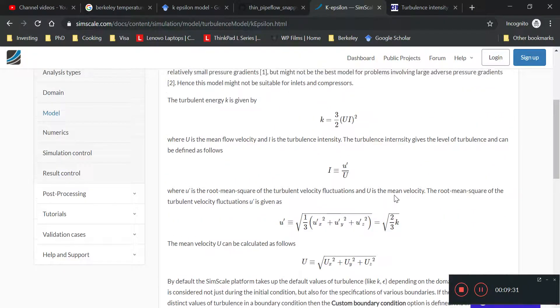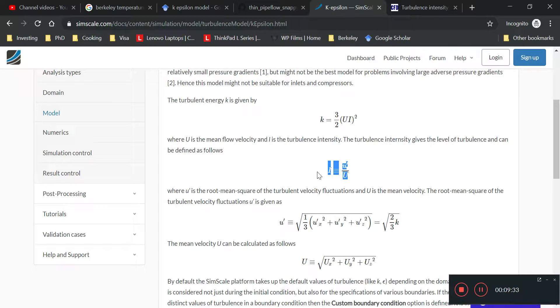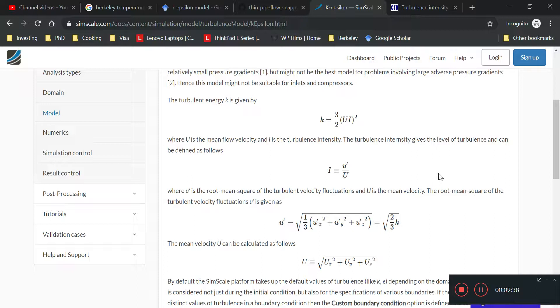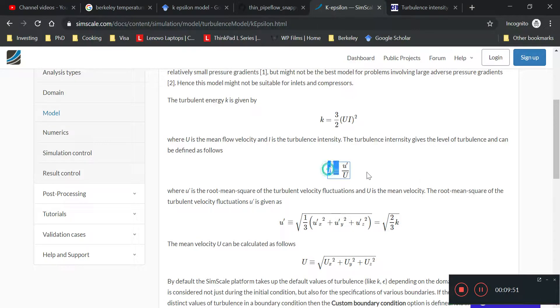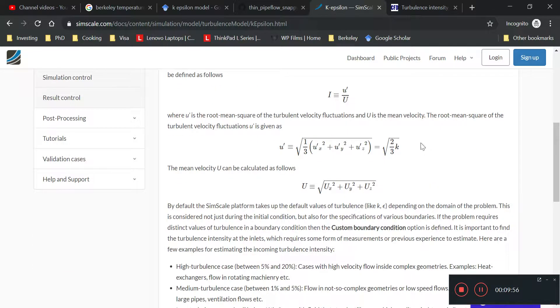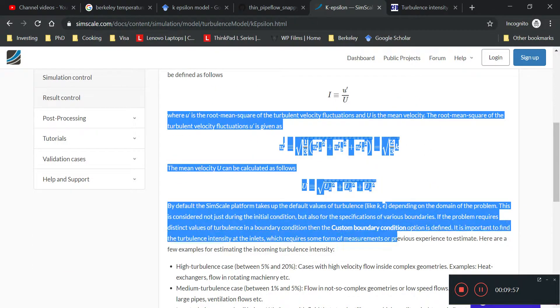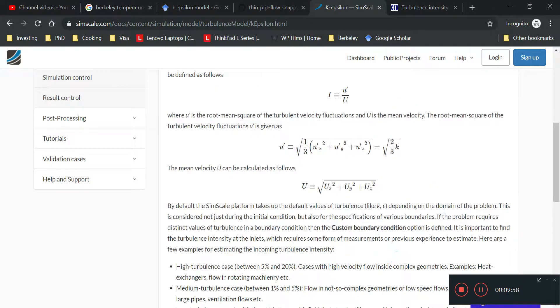And what does turbulence intensity actually mean? It means that the fluctuating part, how much does it compare to the mean velocity. So with a higher turbulence intensity, it means that the fluctuating part is way bigger. That makes sense, right?